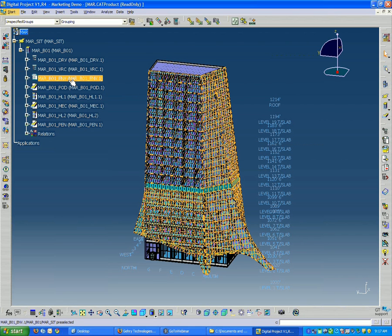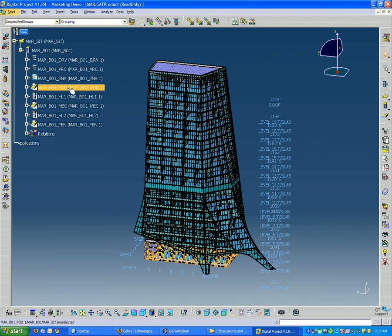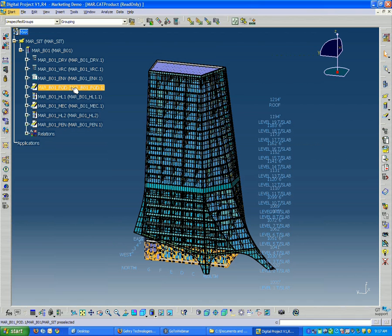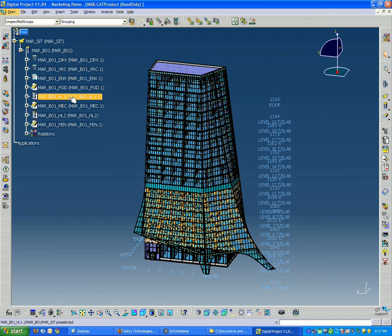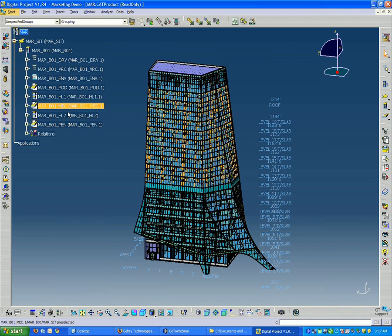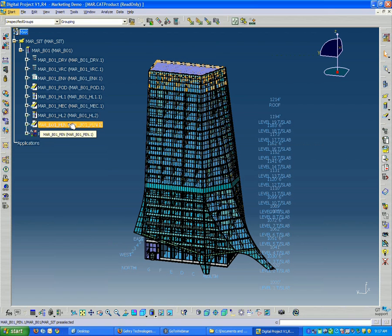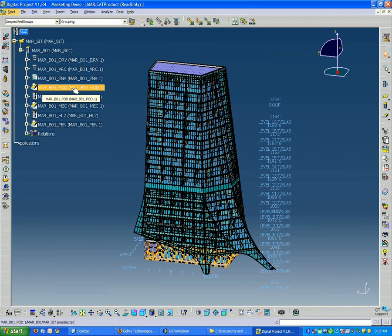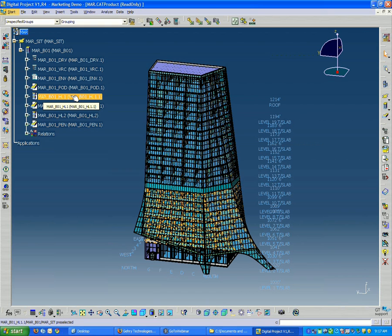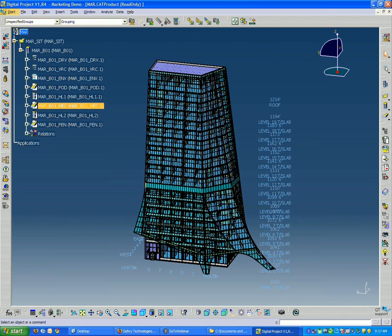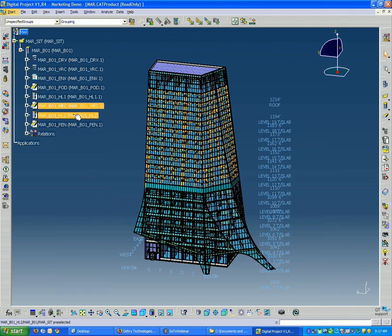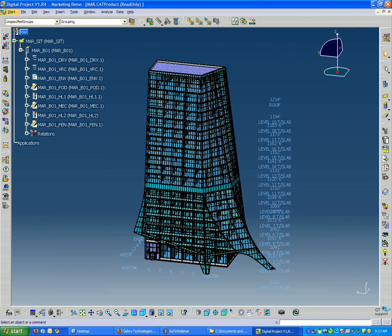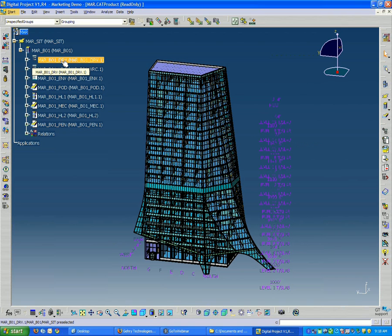Going down one more step, you get to DRV which stands for drivers, VRC which stands for vertical circulation envelope, and then we get into our building stories. The various stories of the model are broken up into different regions: podium, hotel level 1, mechanical level, hotel level 2, and penthouse. It's important that we name our files properly and organize them in a logical fashion to make collaboration more effective.